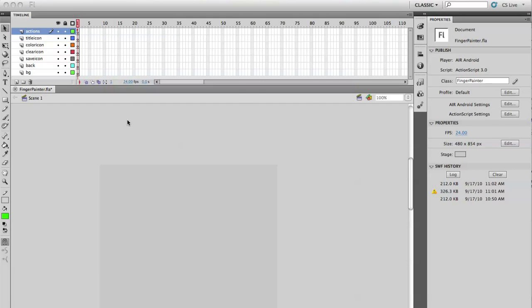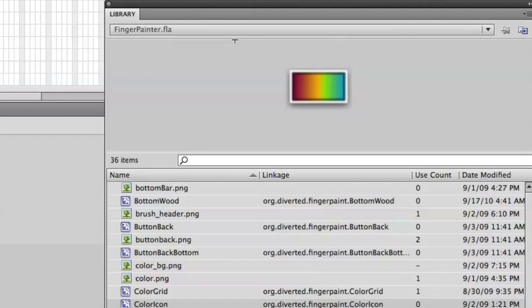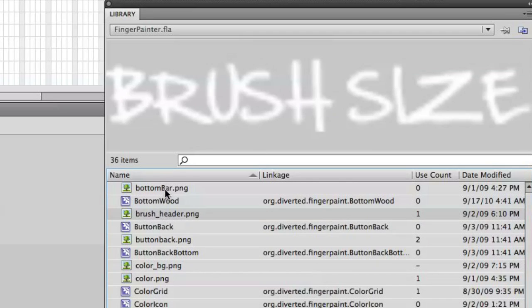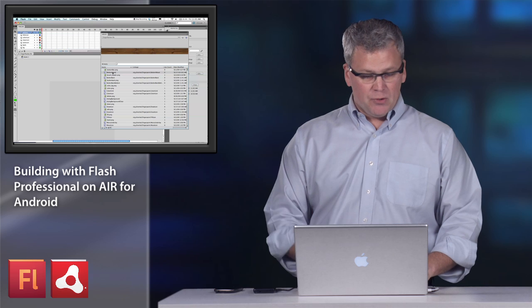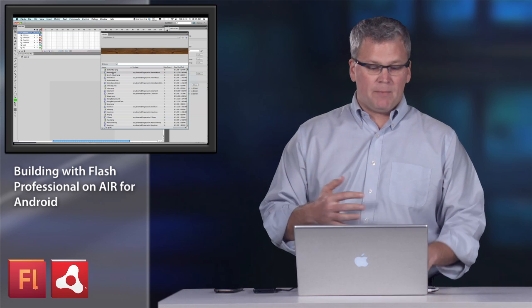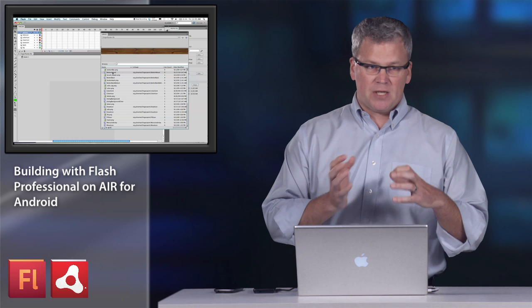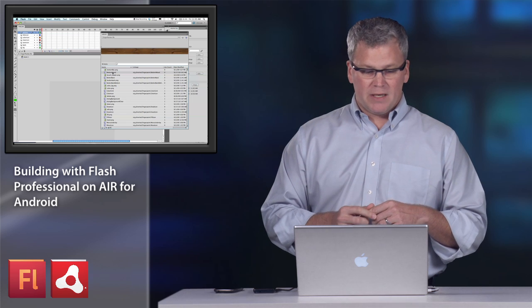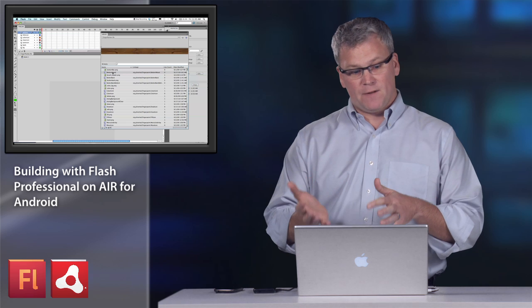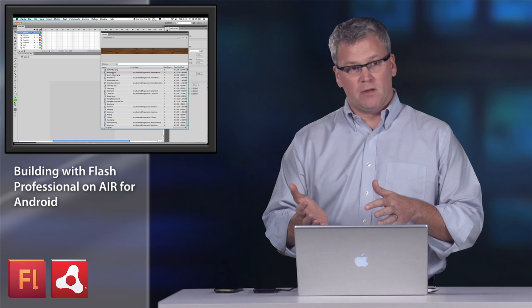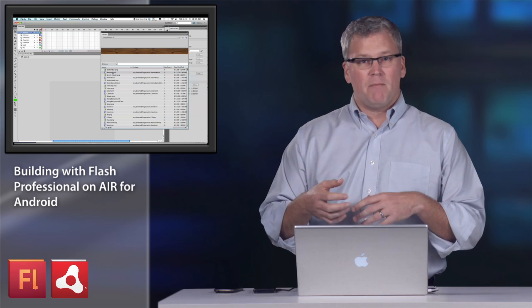So first I'm going to actually launch and run the application. As you can see, I'm in Flash Professional, and I have my library open. And the way that I've built this is I have graphical assets in the library that are assigned to classes. And I simply use these in ActionScript to allow me to get very precise layout and control. It allows me to use the vector strengths of Flash Professional and the layout...